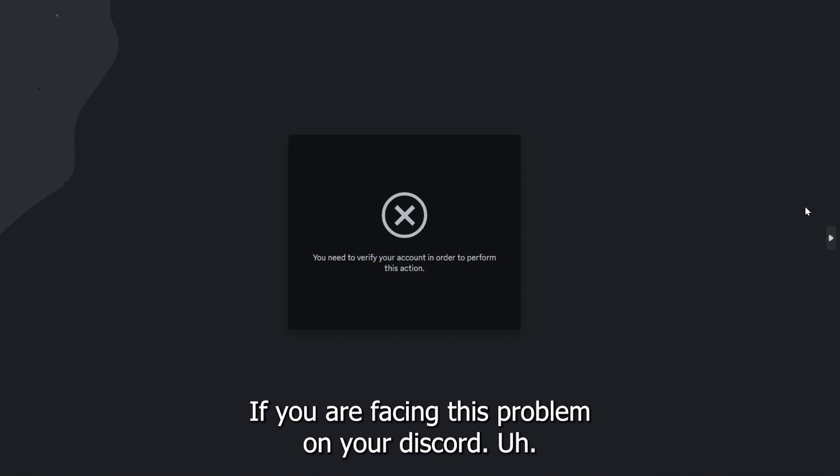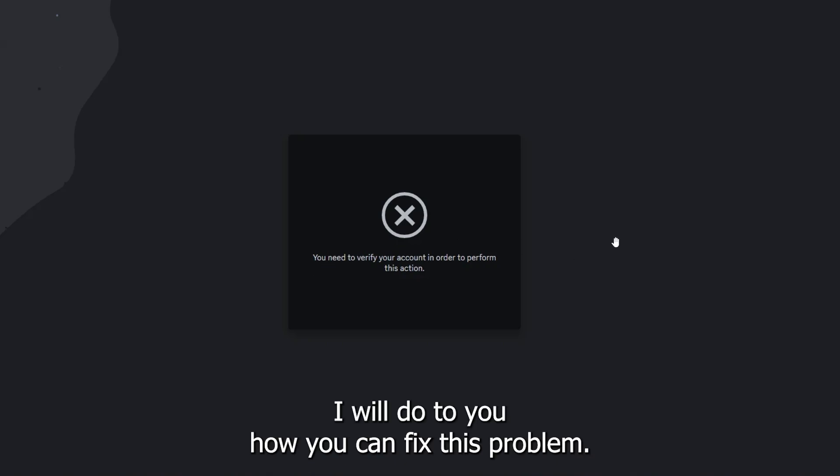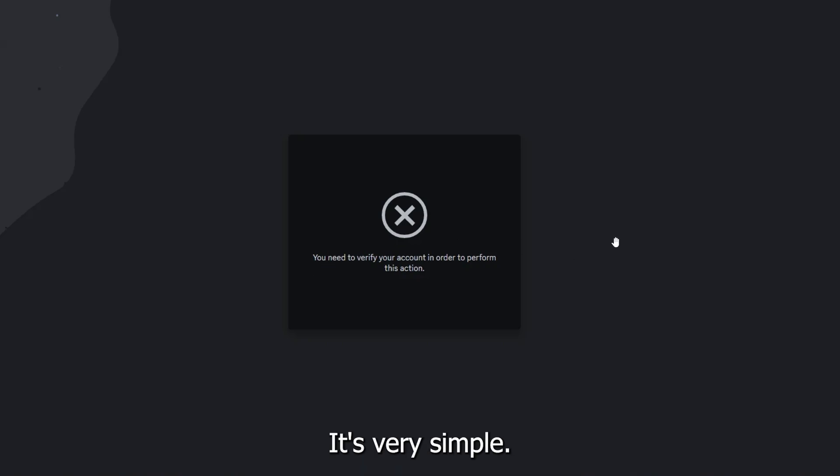Hey there, if you are facing this problem on your Discord, the same problem as I am facing, I'll teach you how you can fix this problem. It's very simple - there are two processes.